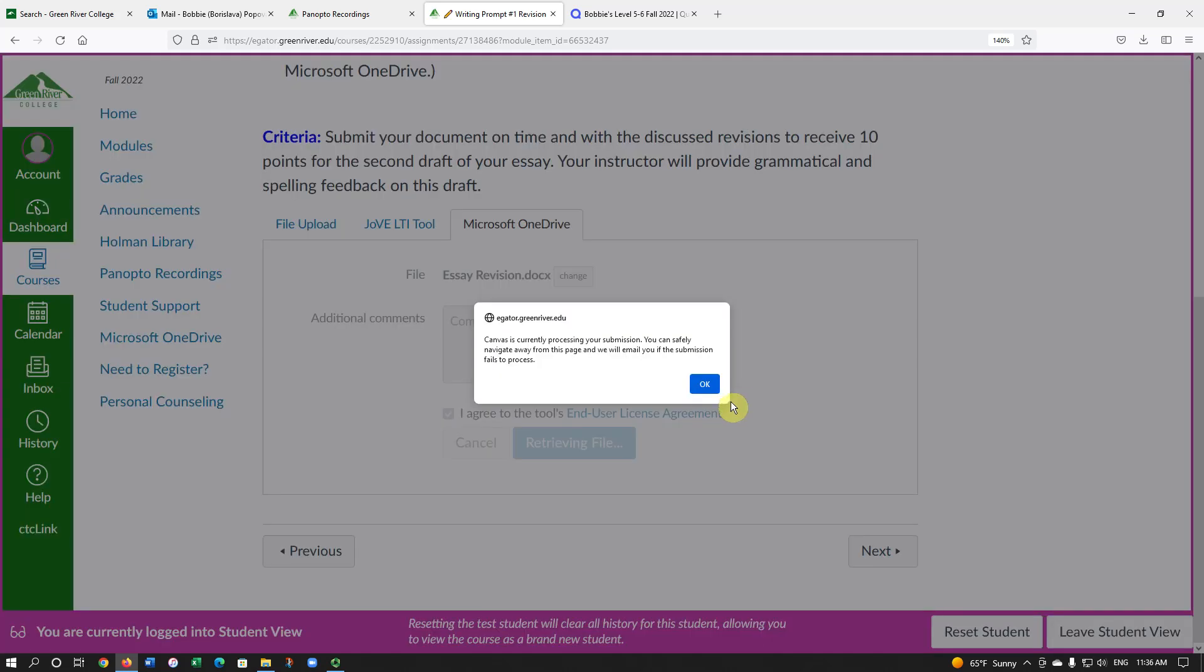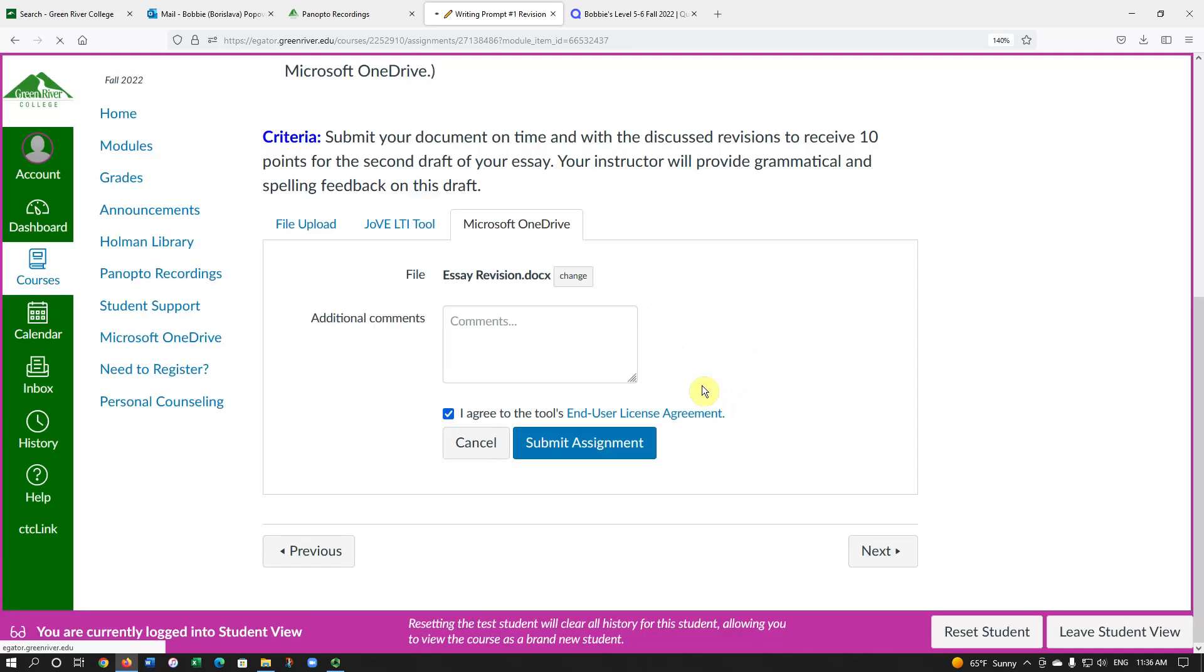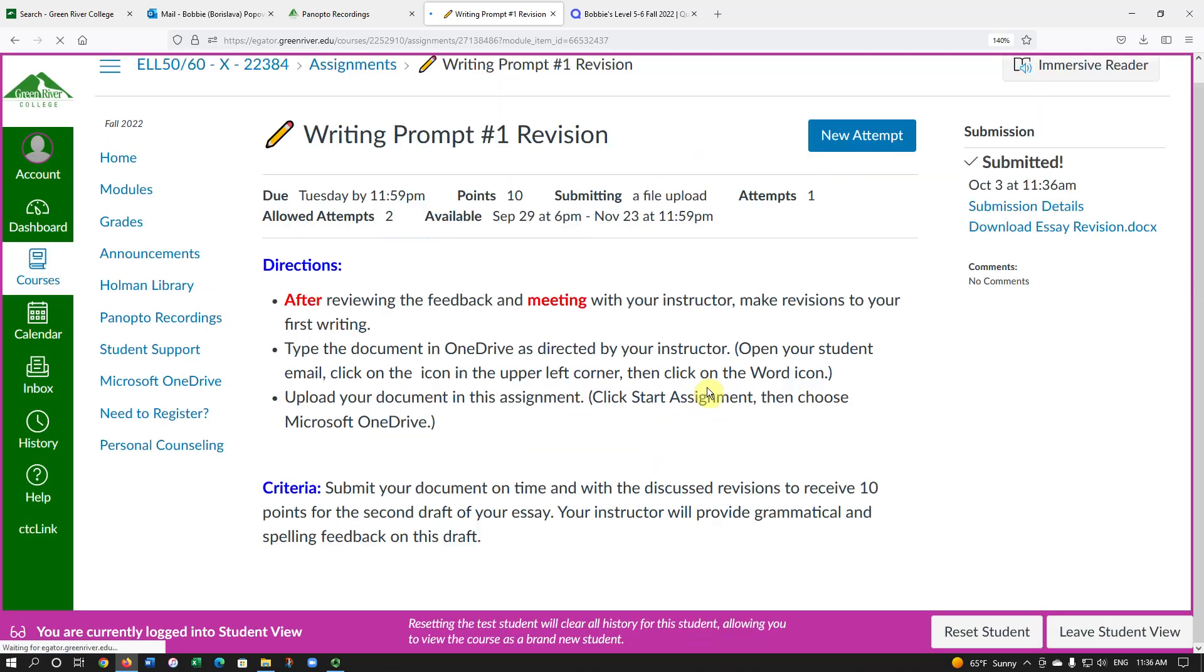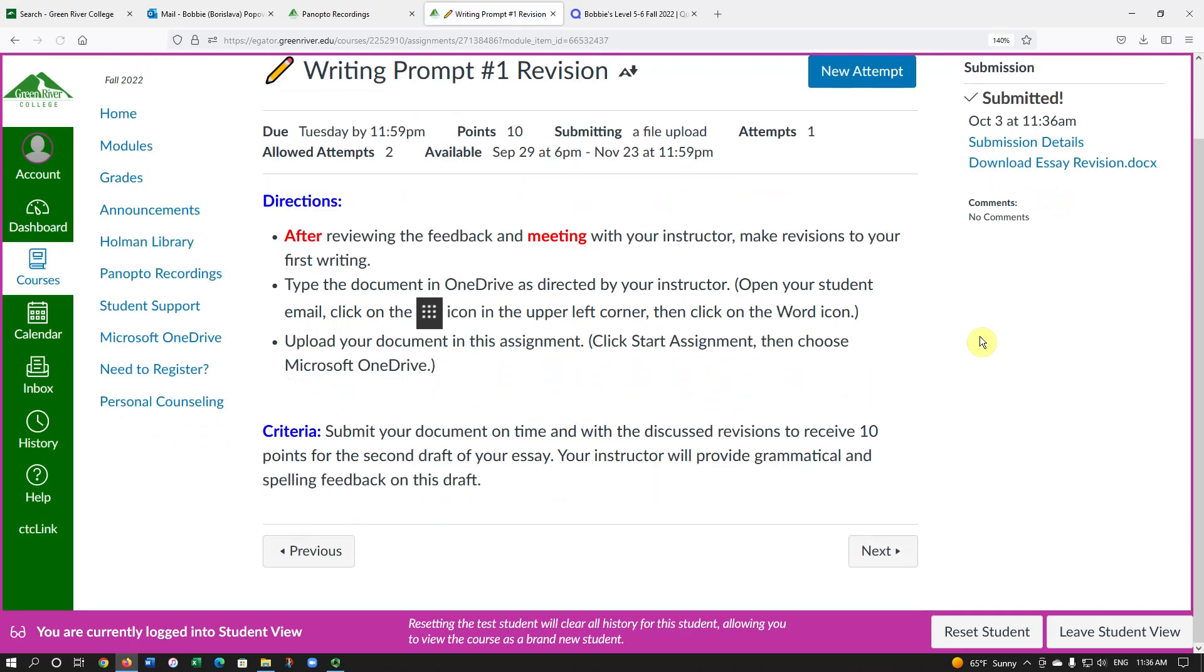If you see this window, you just click OK. And there we go.